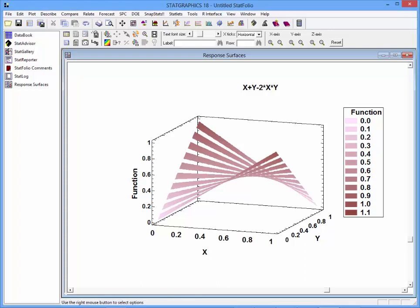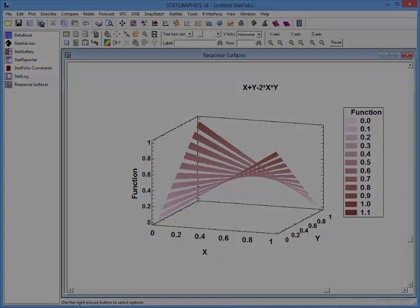As you can see, a ribbon plot is an interesting new way to look at response surfaces.